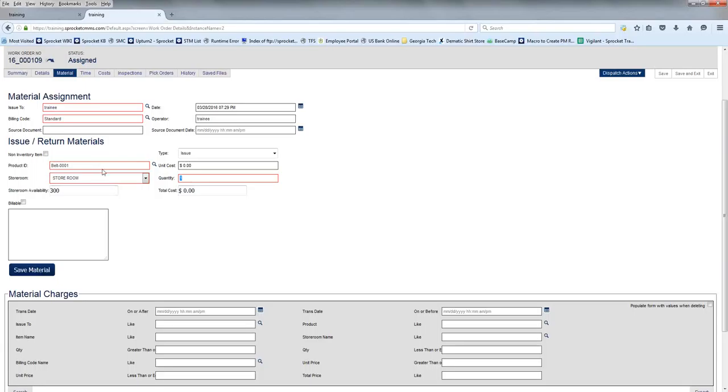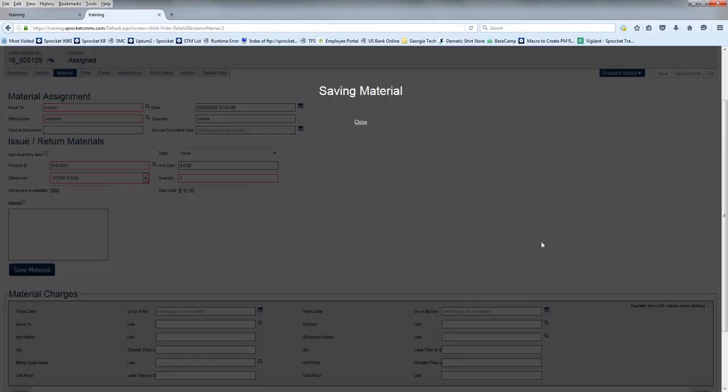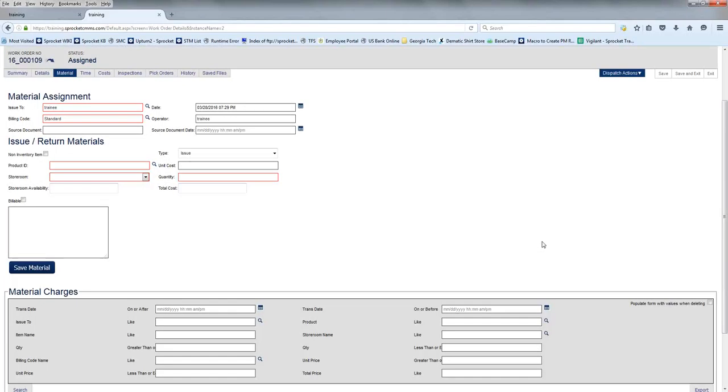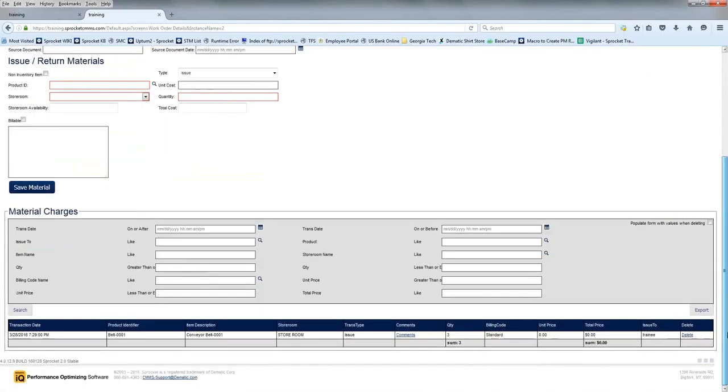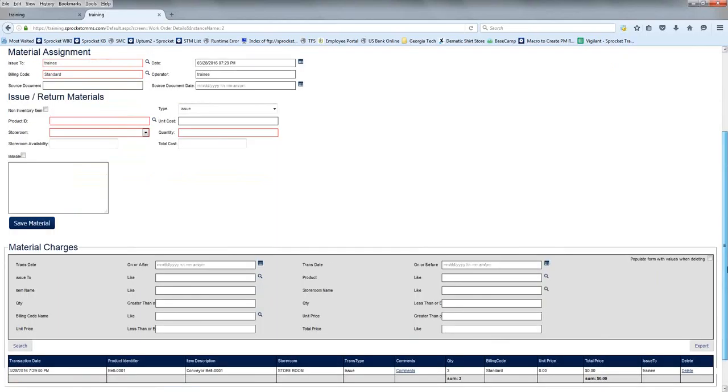Let's post three belts to the work order so that we can then show that they were used. If you scroll to the bottom, you'll see that the belts were posted and that there were three of them that were used.